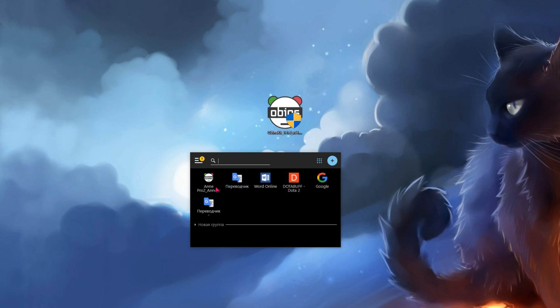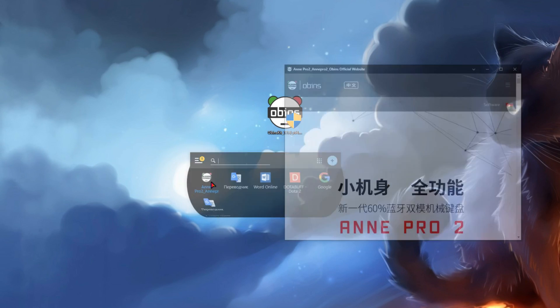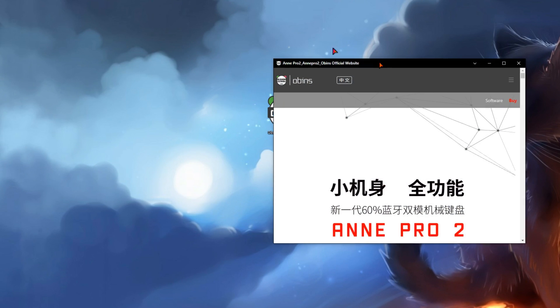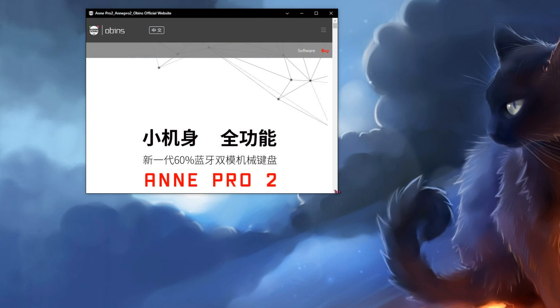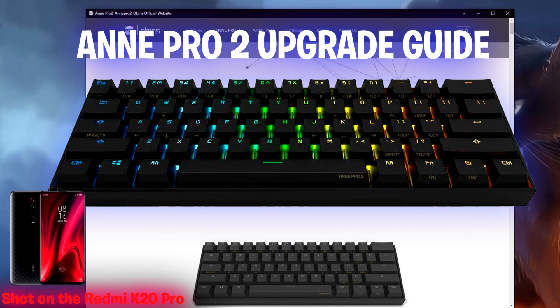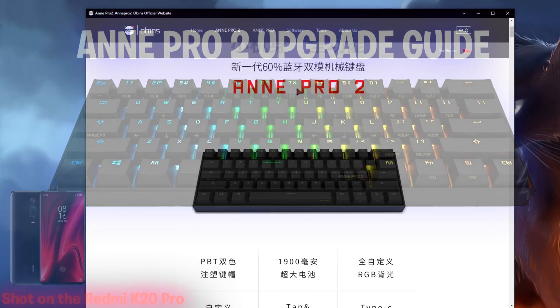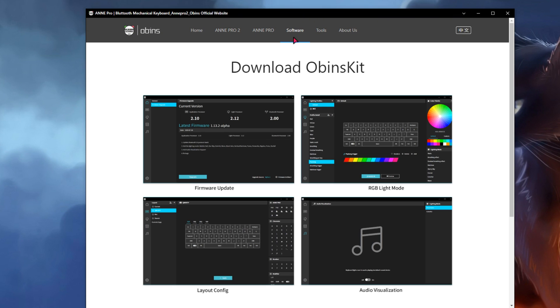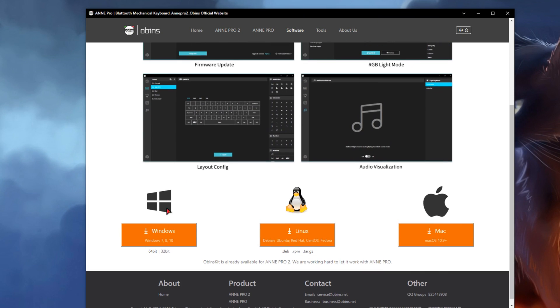Hey guys, I received so many requests to record this video that I could not refuse and I did it. Welcome to my end pro 2 keyboard software update guide — I'll show you how to properly install the update.